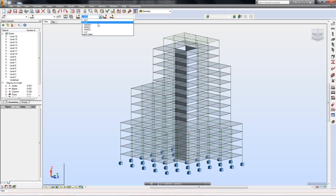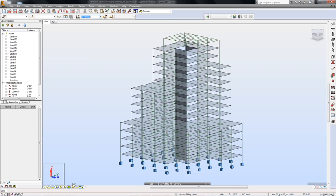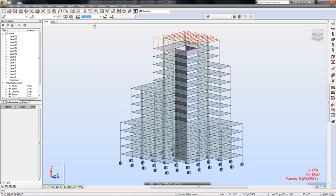In Robot, I can review my transferred model. I can display and review my transferred load cases.